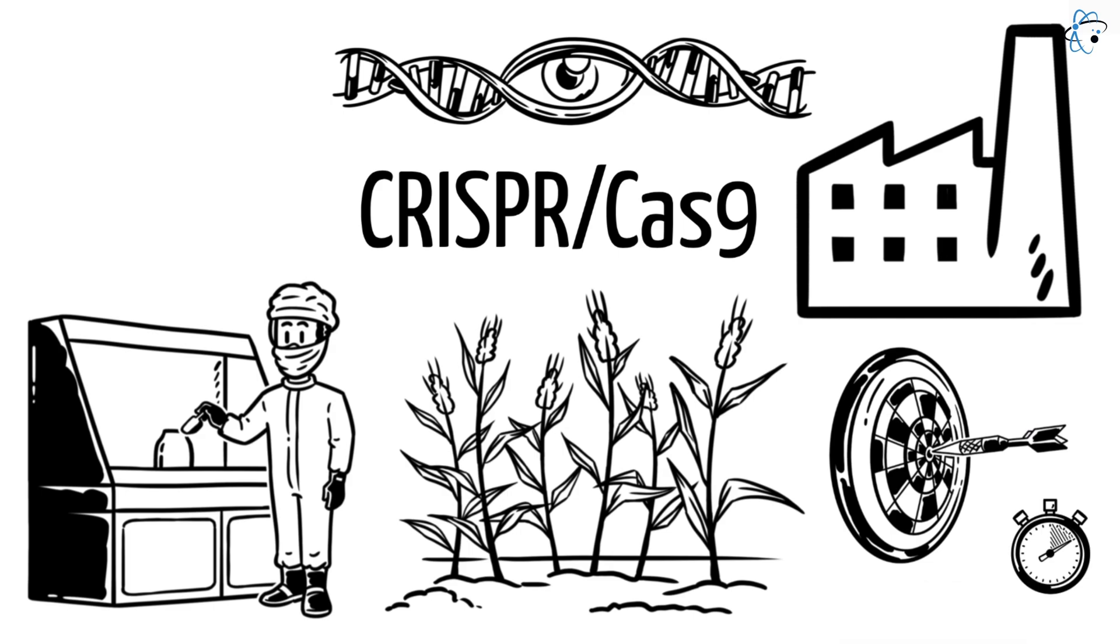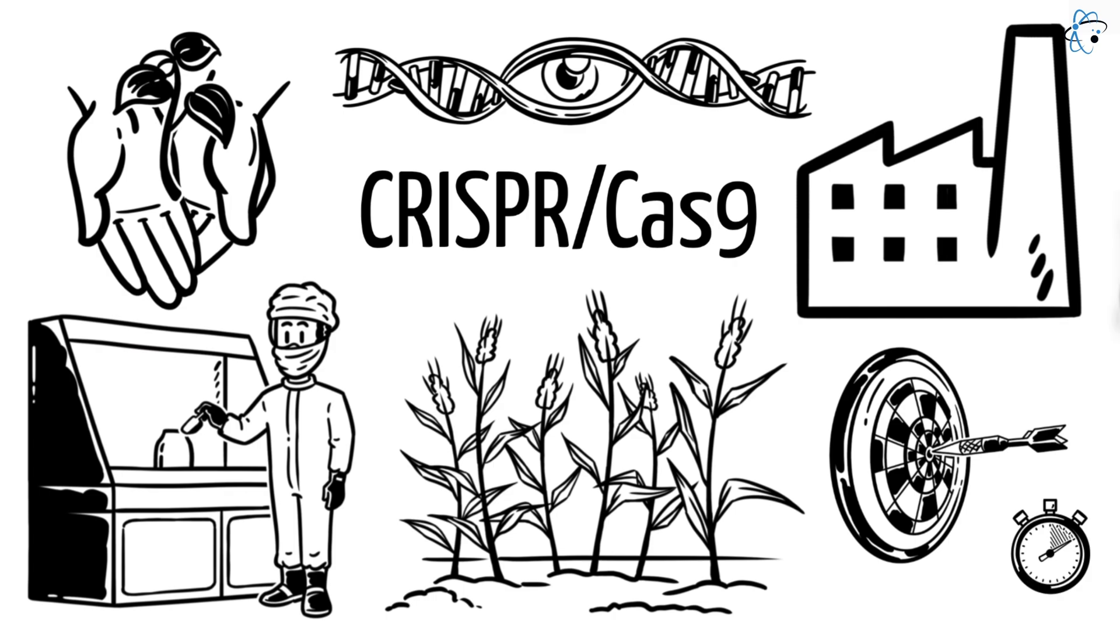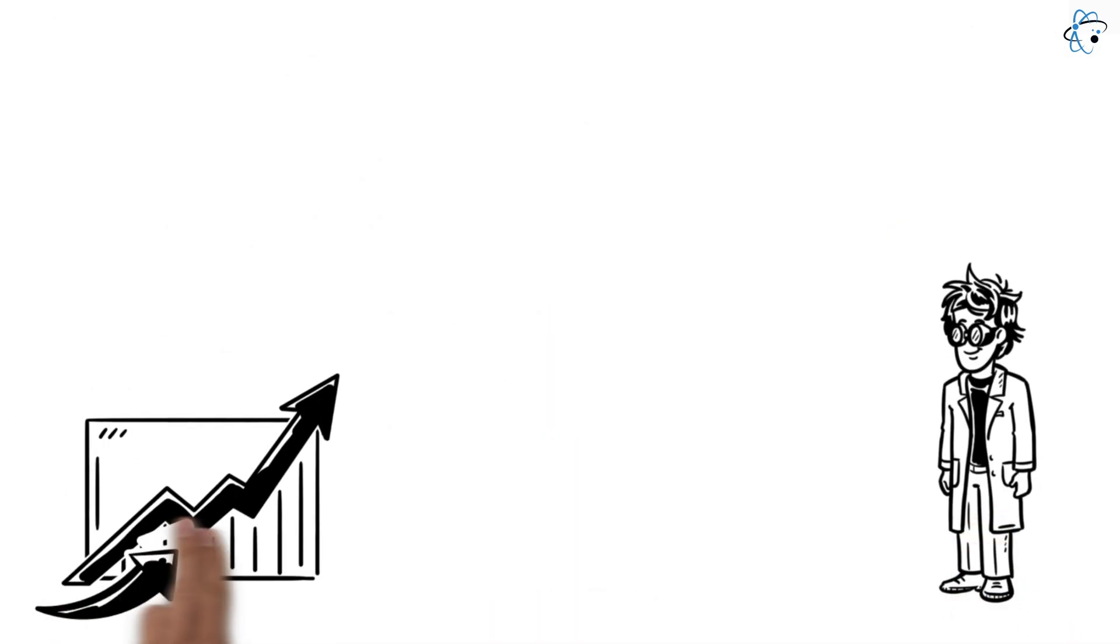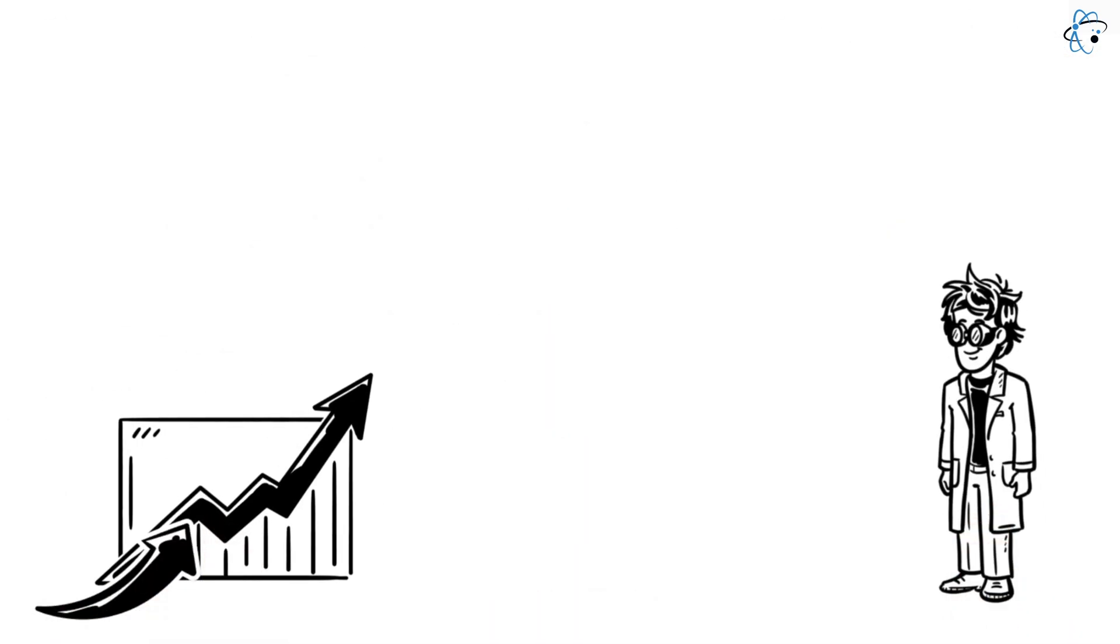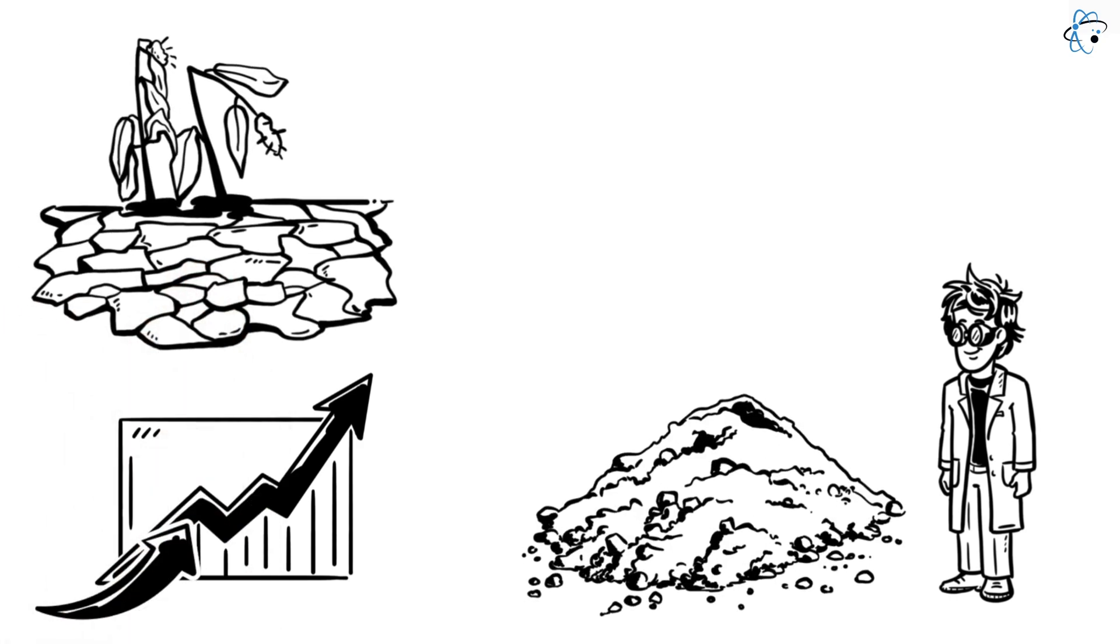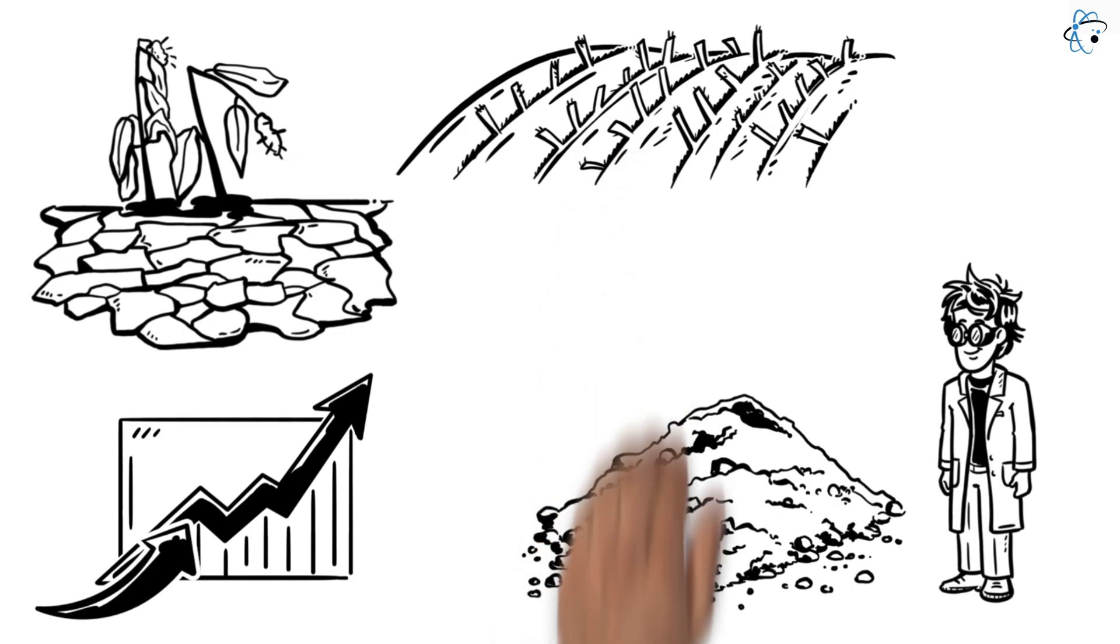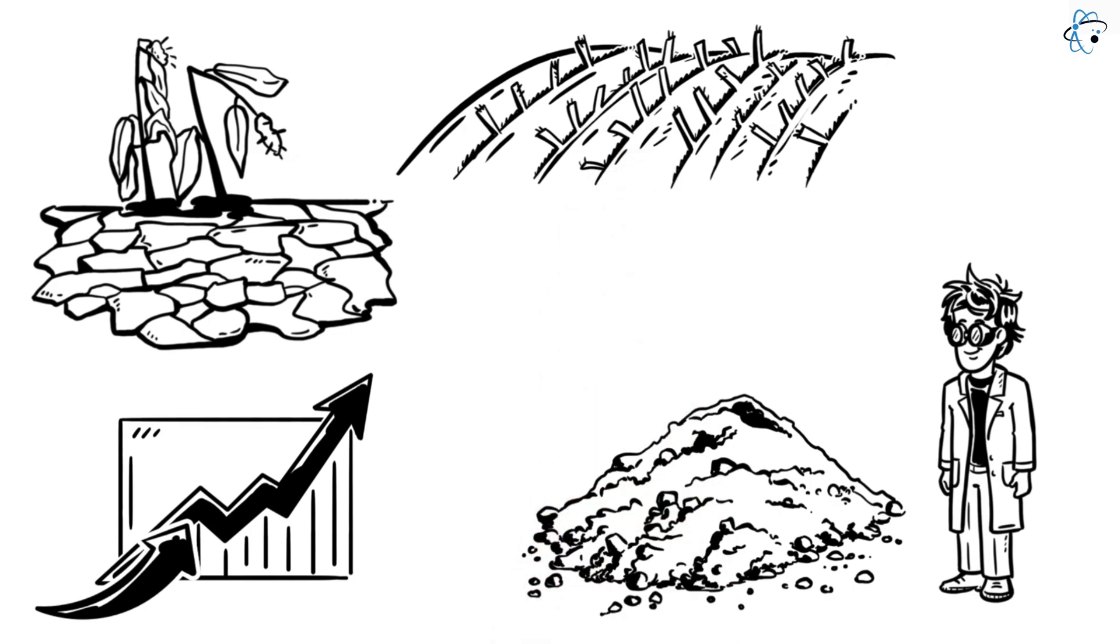However, with great possibilities come significant concerns and challenges. One of the most significant advantages of CRISPR-edited plants is the potential to sustainably increase food production. Researchers can alter plants to yield more and to be more resistant to environmental stressors such as drought or high salt concentrations in the soil. These changes are critical not only for production efficiency but also for food security in regions severely affected by climate change.